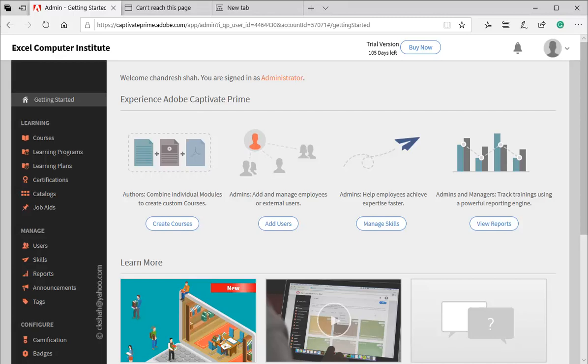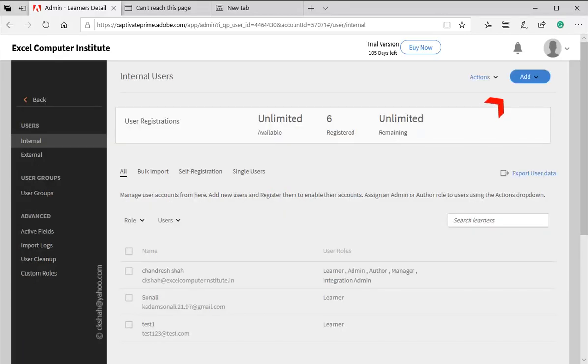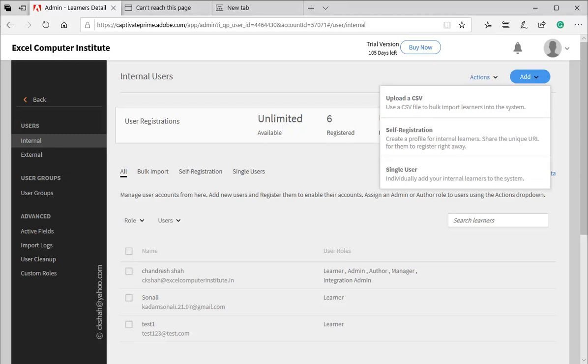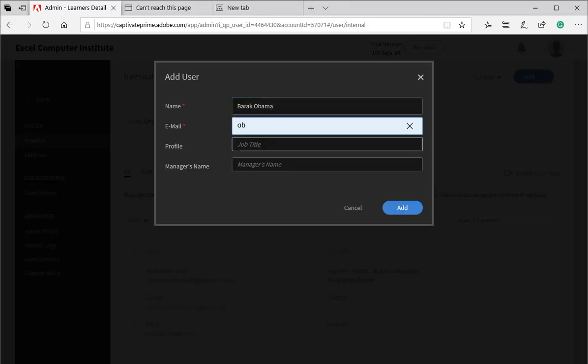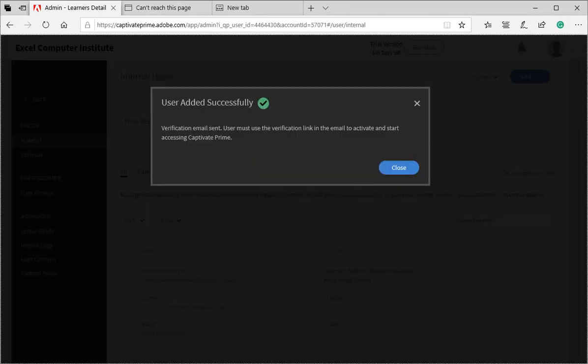Now we need to add learner to this LMS system. For that, we will add user to the system. Click on the add users. Click on add button. There are three options. Click on single user option. Type in learner's name and email ID and press add button.